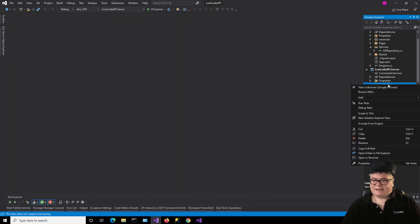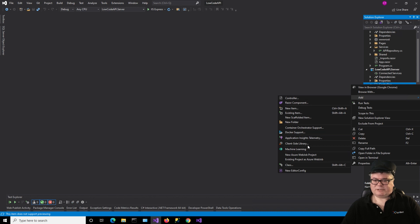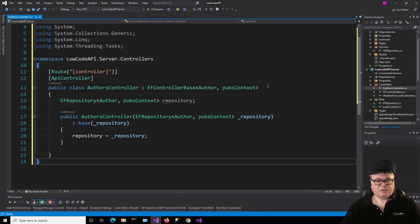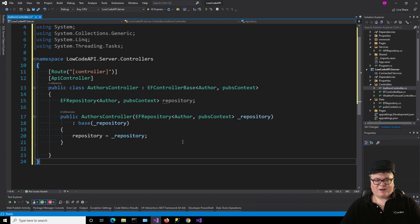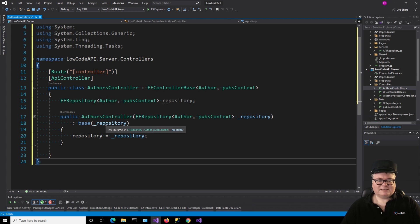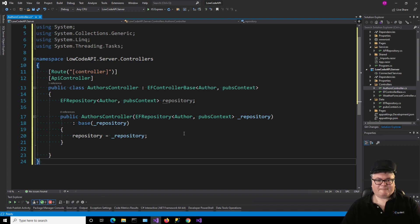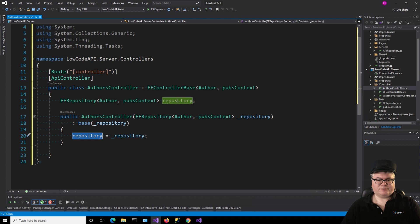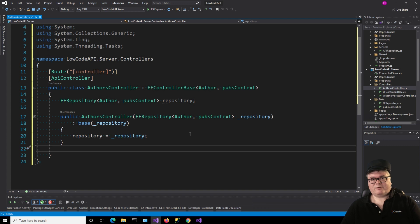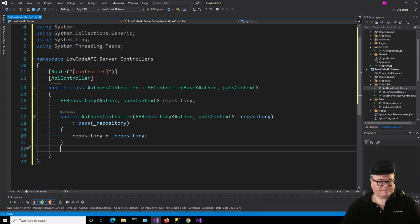All right. Now let's actually get rid of all this stuff. And now let's add an author's controller. Let's actually implement a controller. Isn't that beautiful? The author's controller gets injected with an EF repository of author pub context, and then we're turning around and we're calling the base class, which is EF controller base, and passing in that repository. And then we're also keeping a reference to it right here, because guess what? You may want to add your own endpoints that aren't in the controller base. Maybe they're not even in an I repository. You just want your own endpoints. So there you go. Controller. Easy peasy.